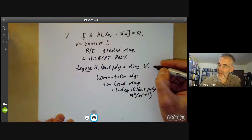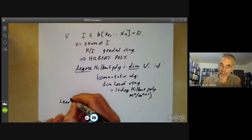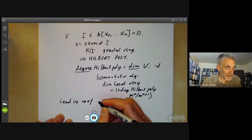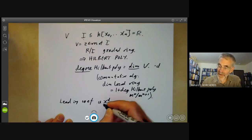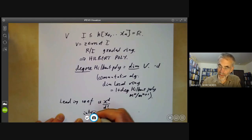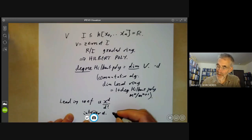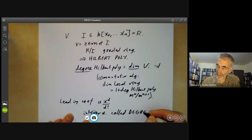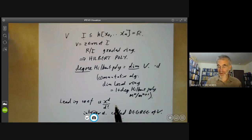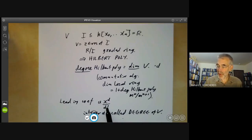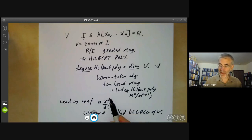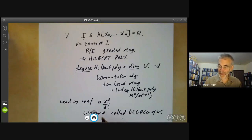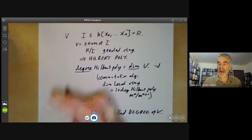So if the dimension is equal to d, the leading coefficient of the Hilbert polynomial is going to be a·xᵈ/d! for some integer a, as we saw last lecture. This integer a is called the degree of V. A property of integer-valued polynomials is that d! times the leading coefficient is always an integer, and it's a positive integer because the polynomial has degree d and its values are positive for large values of x.